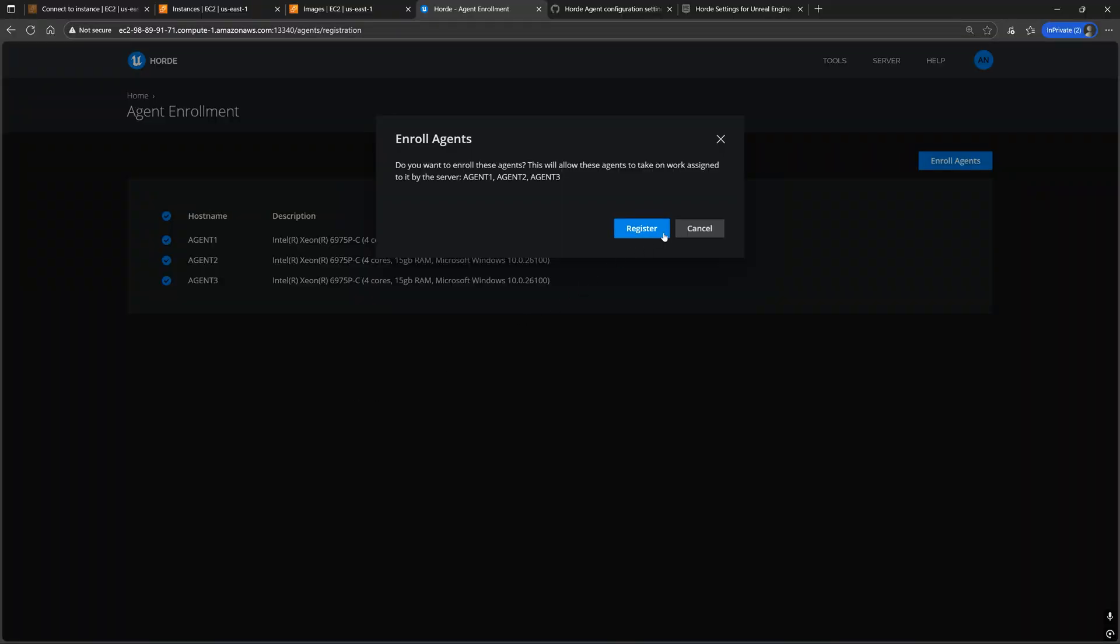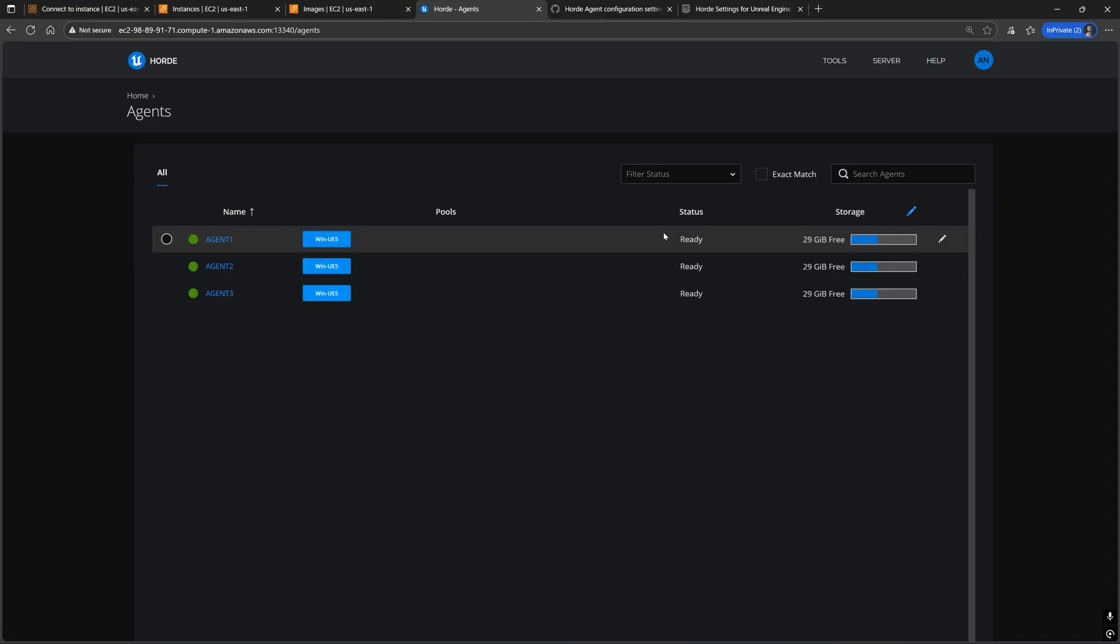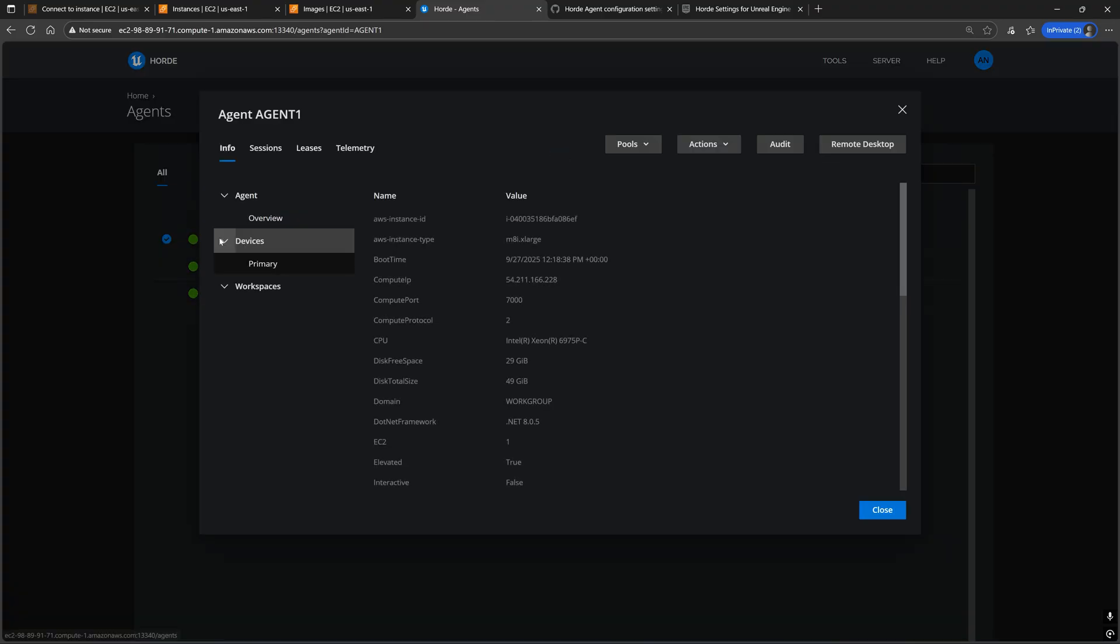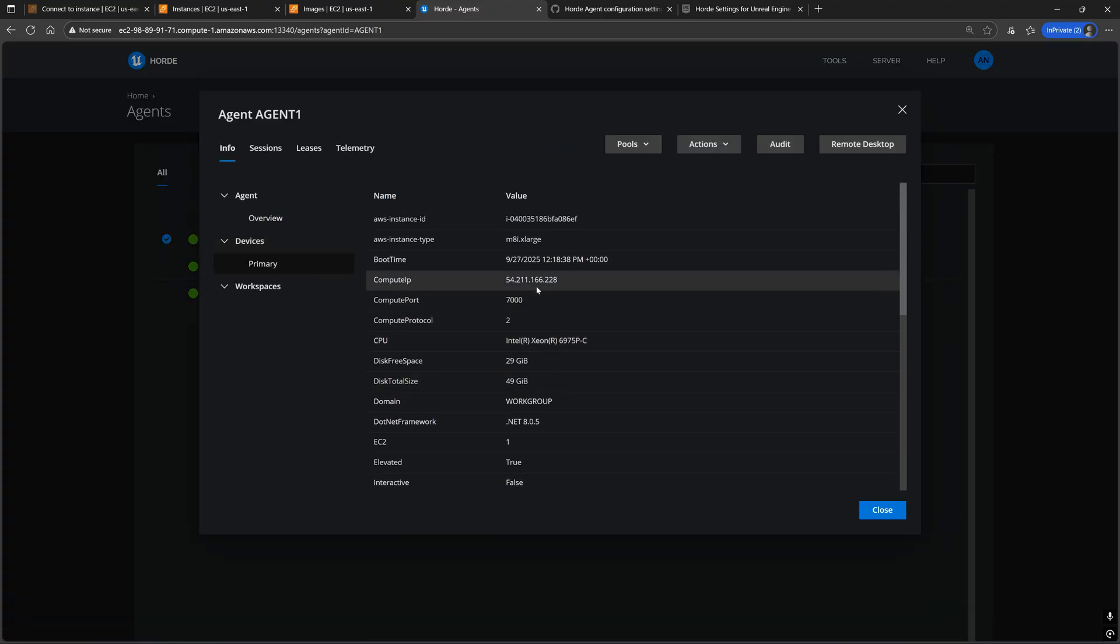Going back to the agent enrollment page, go ahead and register these new Horde agents and verify that they all have unique names and unique compute IP addresses.